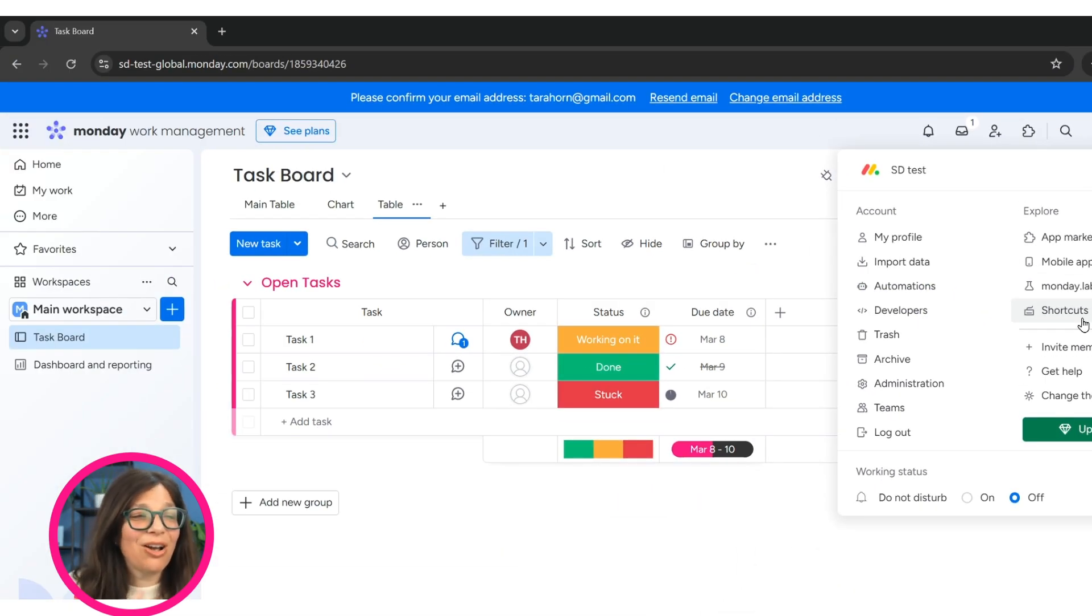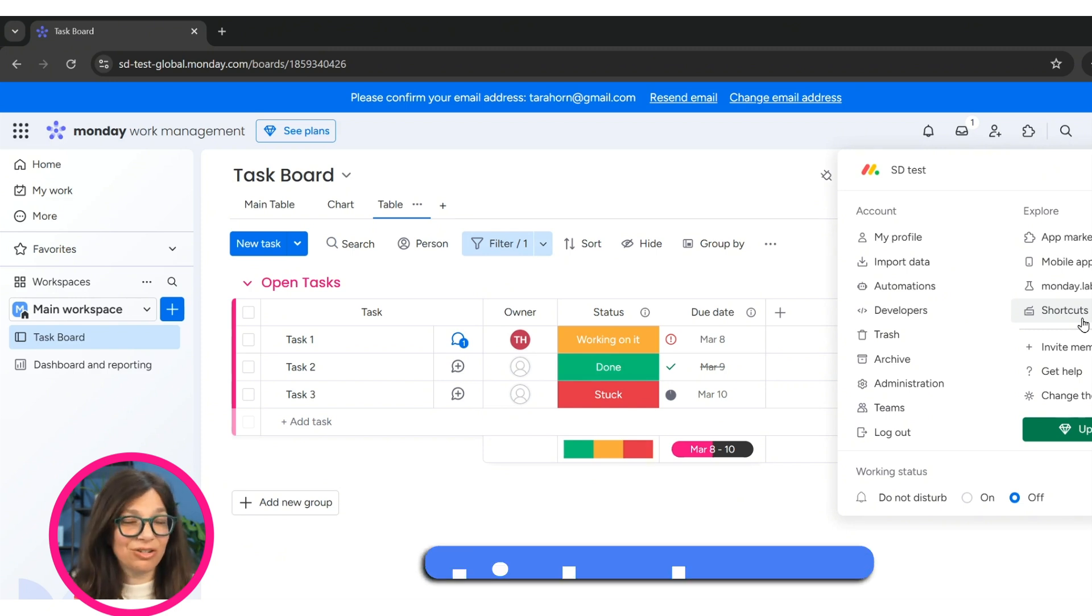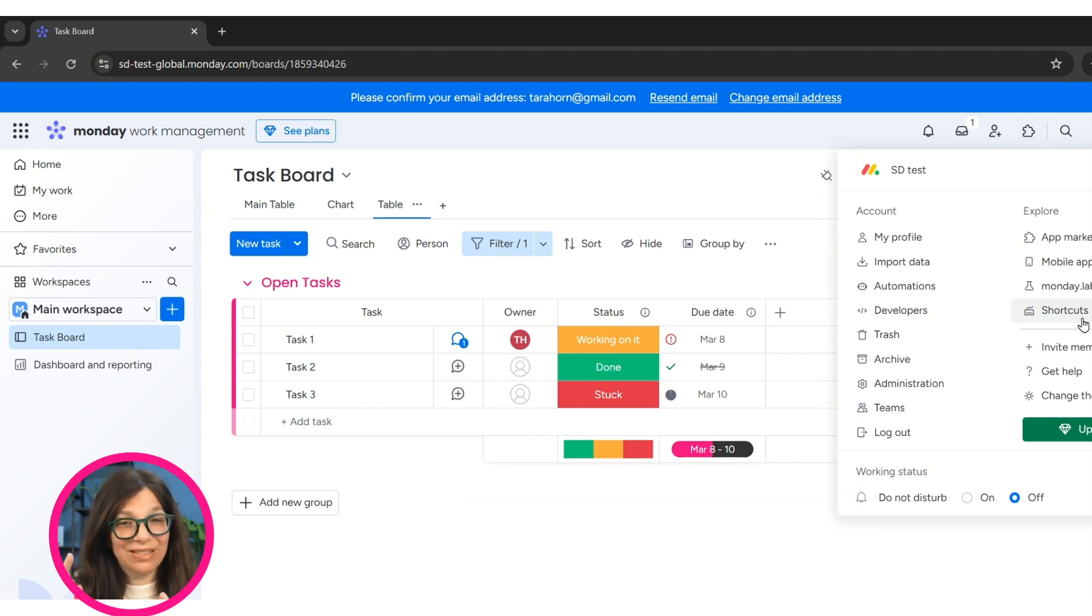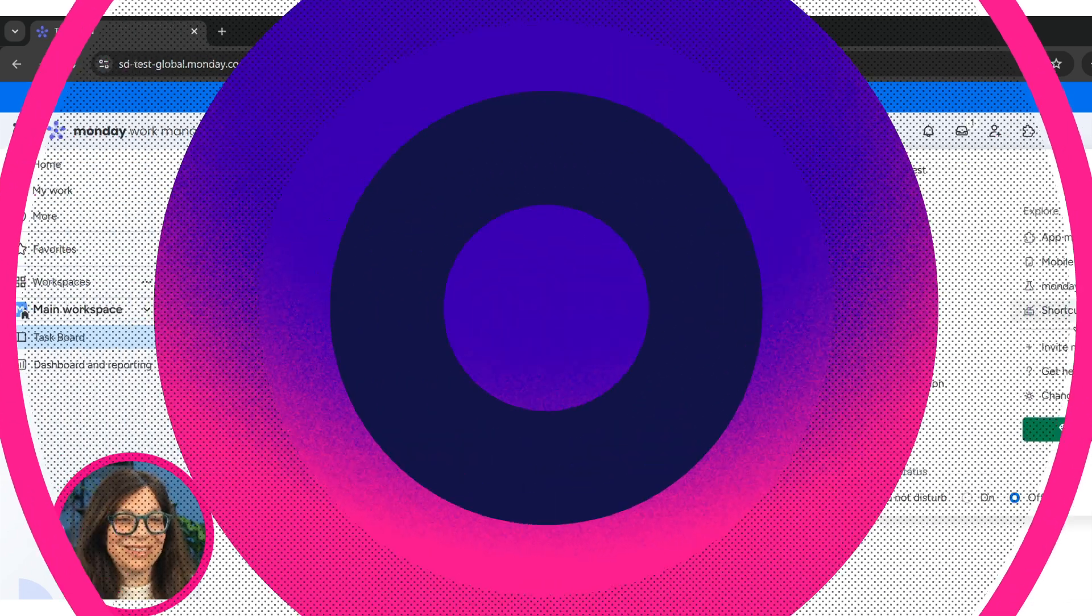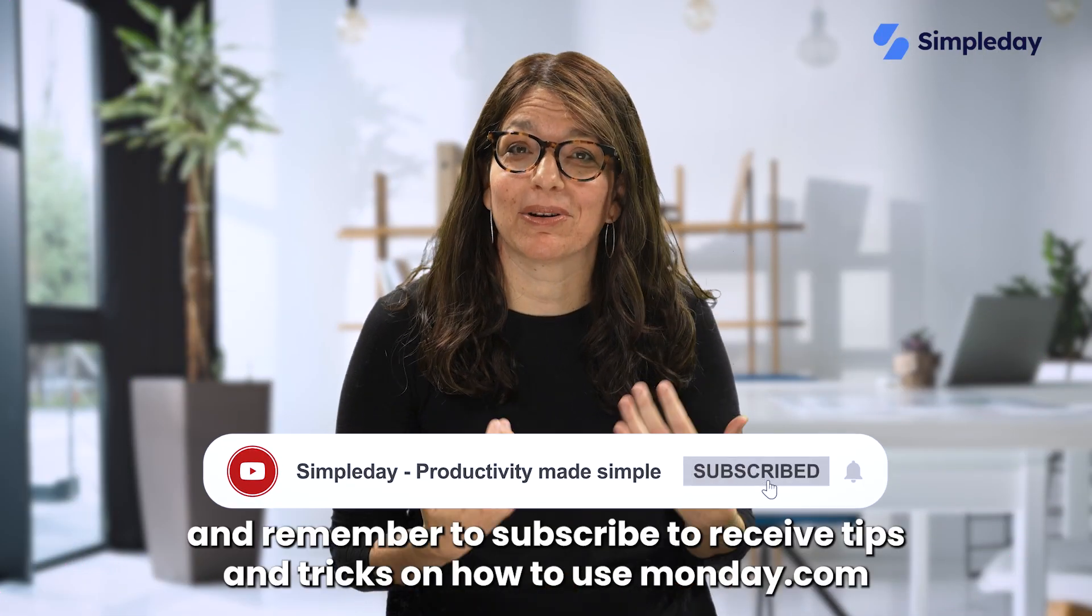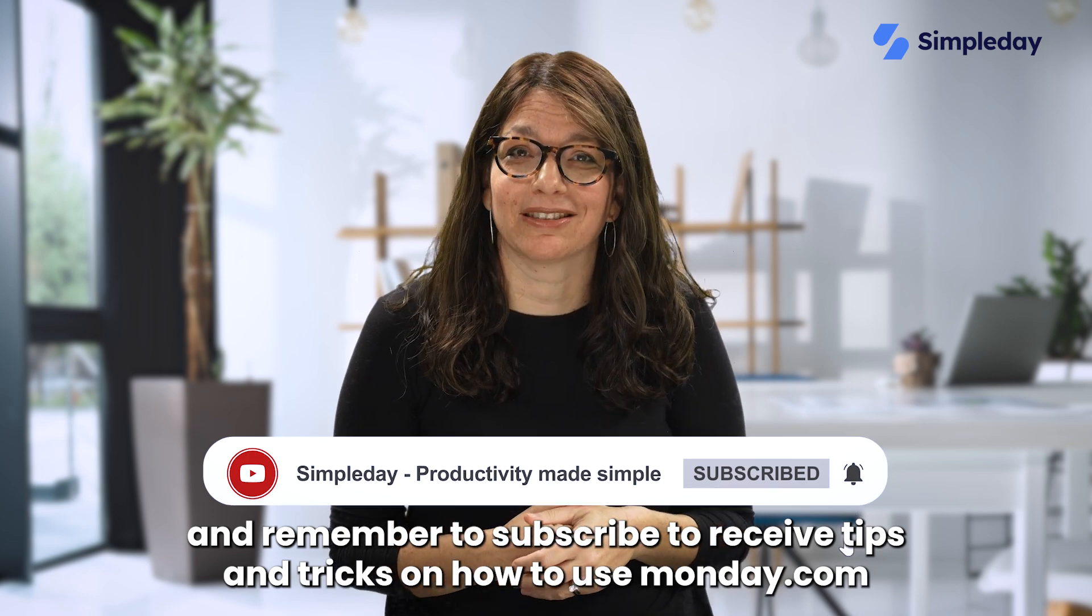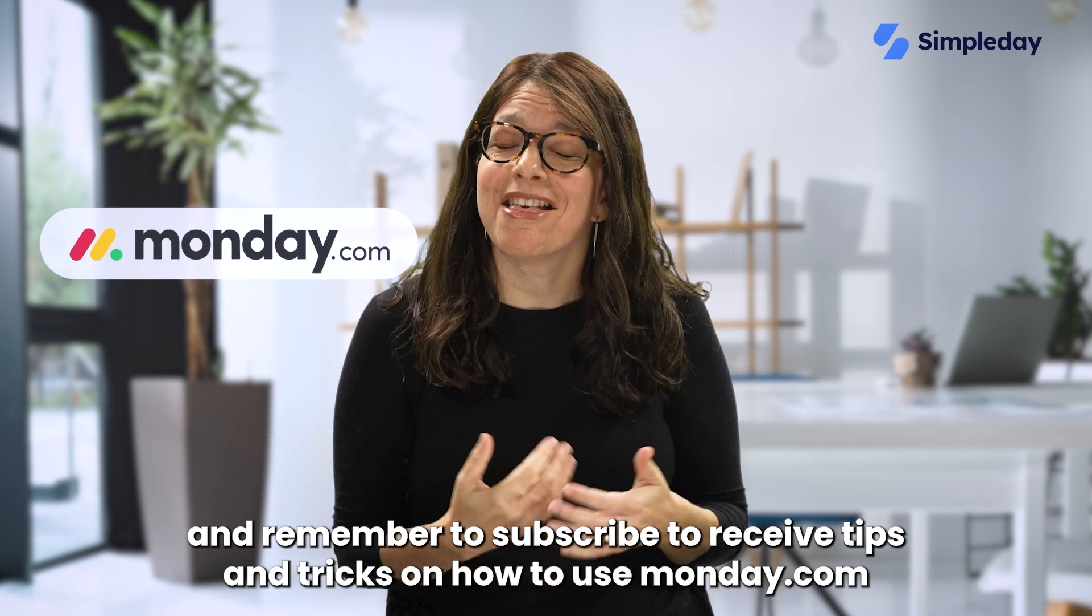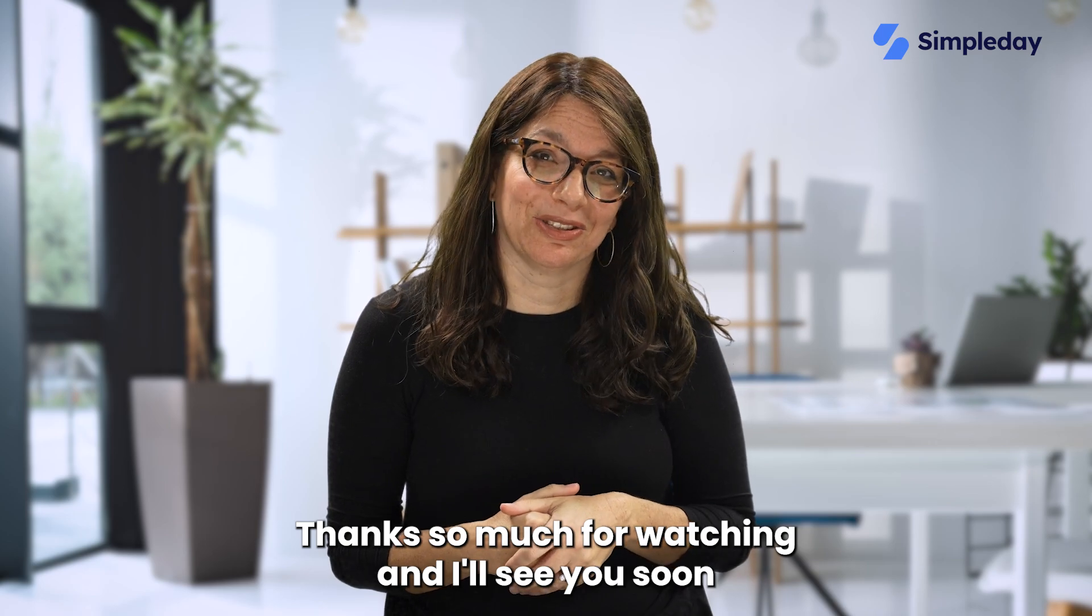Again, there's a link above, but within 10 minutes, I think we gave the basics of how to get started with monday.com. Hit the like button if you enjoy this video and remember to subscribe to receive tips and tricks on how to use monday.com. Thanks so much for watching and I'll see you soon.